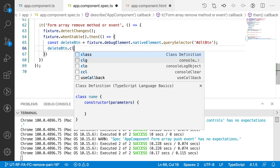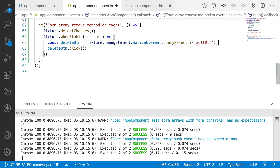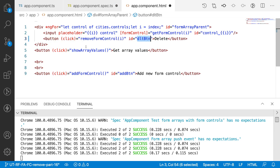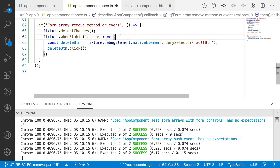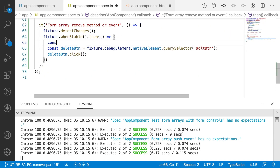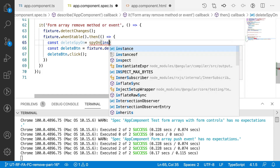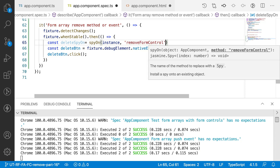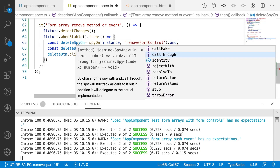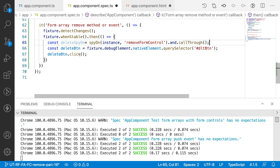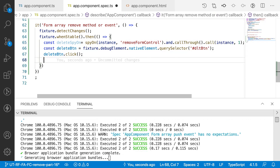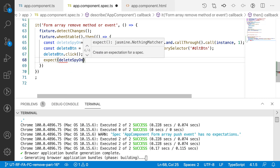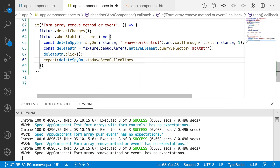Whenever you click that button with .click(), it has to call a method — specifically removeFormControl with an index value. So let me create a spy: const deleteSpyOn is equal to spyOn(instance) — the instance being the AppComponent instance — on the method removeFormControl, and call .and.callThrough() so the real method is also executed.